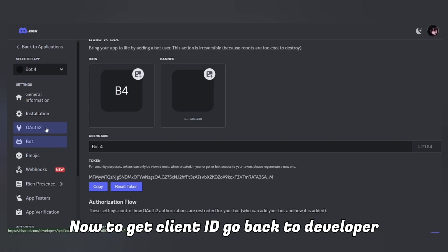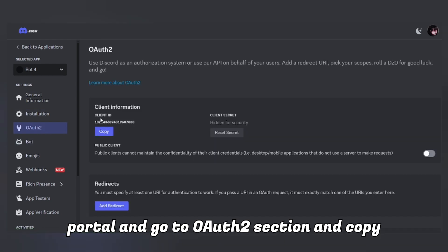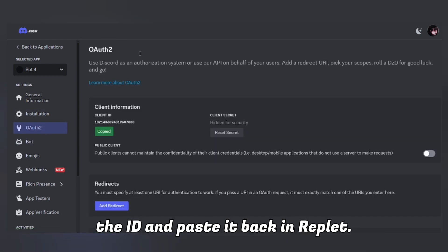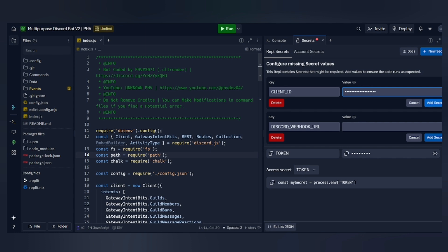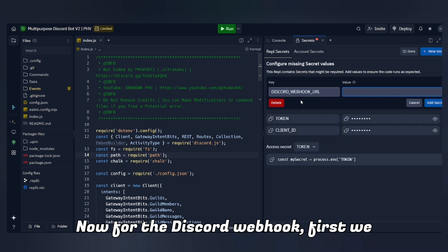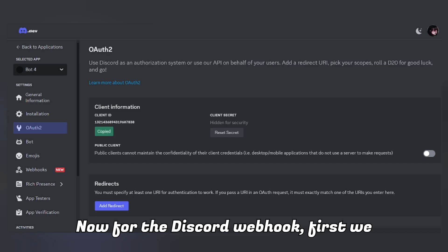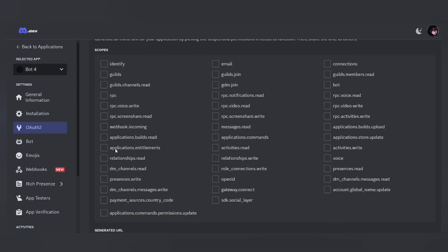To get the Client ID, go back to the Developer Portal, go to the OAuth2 section, copy the ID, and paste it back in Replit. Now for the Discord webhook, first we need to add our Discord bot to our server.